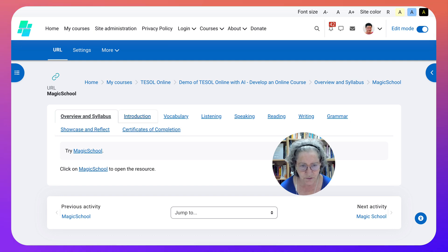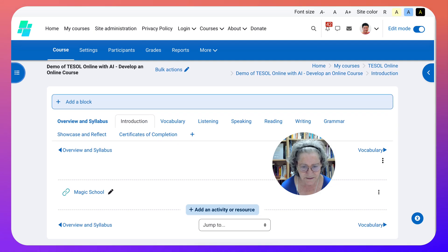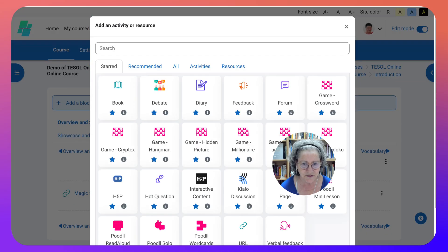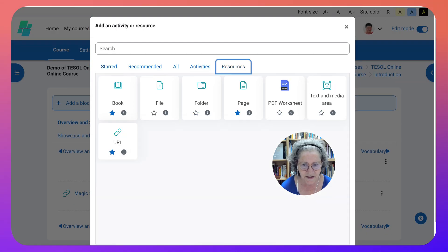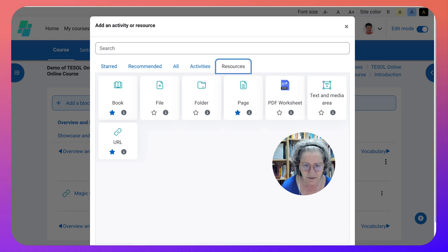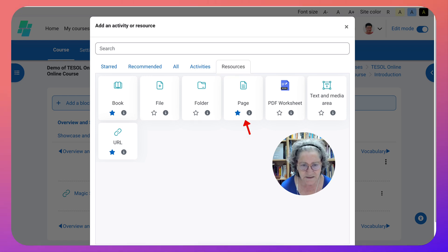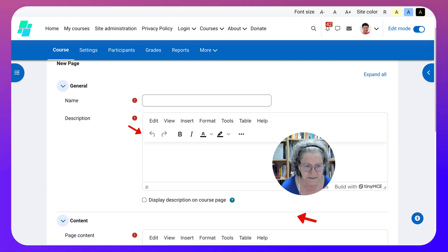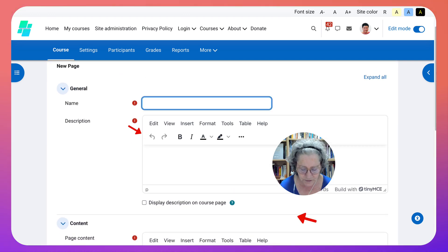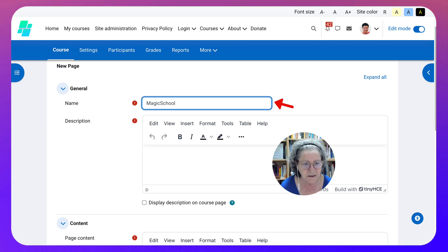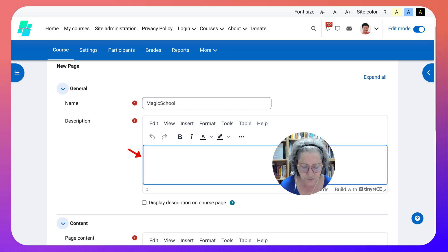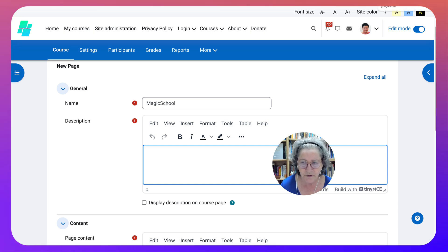The next one I'm going to show you - I'm going to go into another Add an Activity or Resource, going to Resource. The second one is also pretty short. It's called A Page. A Page has two parts and you need a title, so we'll call this Magic School again. We need a description here, but this time I'm going to change the description because I'm going to add some content to this page.